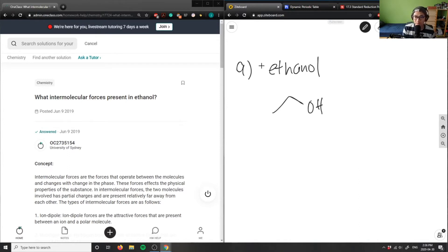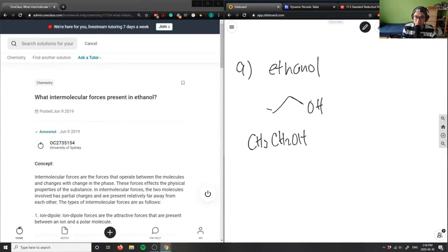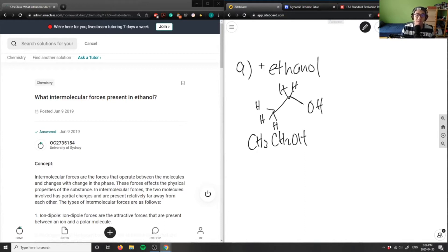Or you can write, basically, this is CH3CH2OH, right? I have three hydrogens here and two hydrogens here — H, H, H, and H, and H here. So CH3CH2OH would be ethanol here.